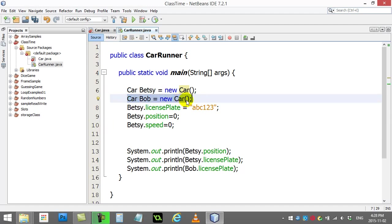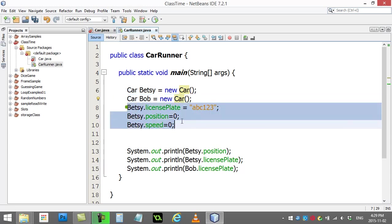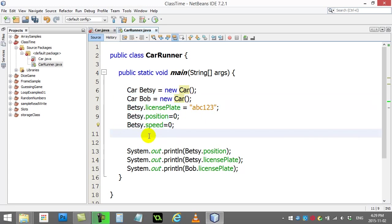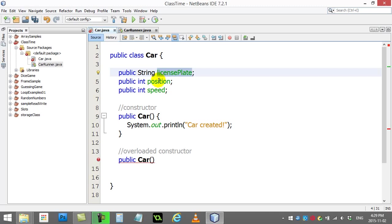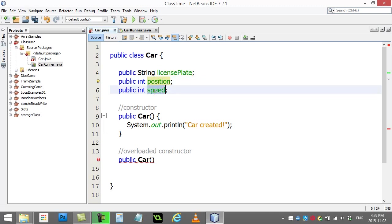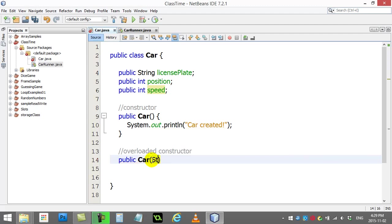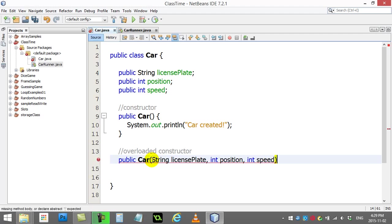I'd like to do something a little different. I'd like to be able to make Bob but give the information inside of the constructor, so Bob can be made with some values preset instead of having to do this manually. Let me show you what I mean. I'm going to write this overloaded constructor so it takes in three parameters: the license plate, the position, and the speed. So here we go. I'm going to say take in String licensePlate, integer position, integer speed.